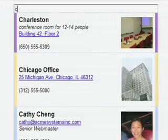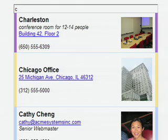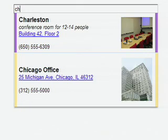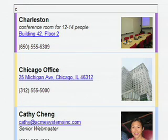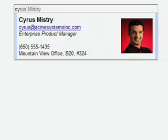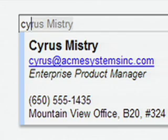As I continue typing, the drop-down box dynamically updates. Search As You Type knows when there is only one suggestion left and auto-completes the query for me, so I don't even have to finish typing. In this case, I can immediately see CyrusMystery's contact information after just typing two letters.